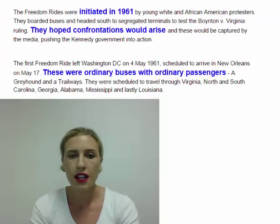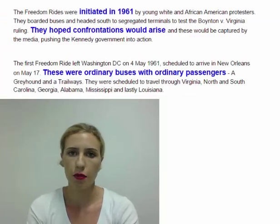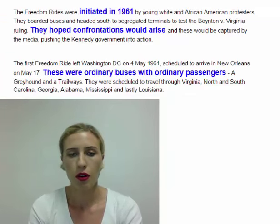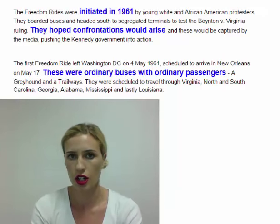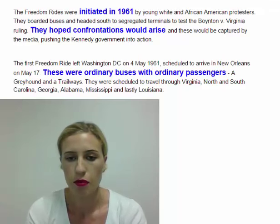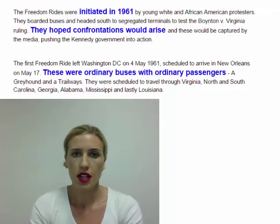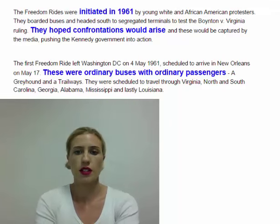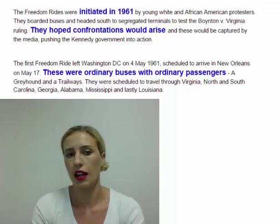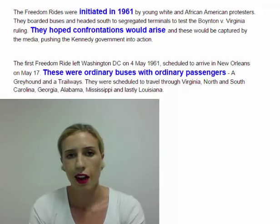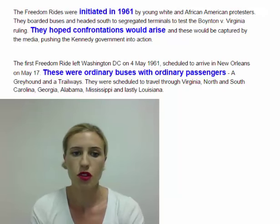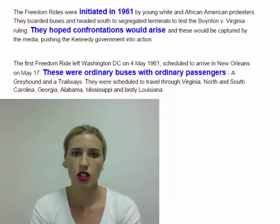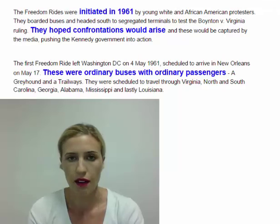The Freedom Rides were initiated in 1961 by both white and African-American protesters. They boarded interstate buses and hoped to challenge the segregation in the southern bus terminals. They wanted to test whether the Boynton versus Virginia ruling really was being enacted in the South. Basically, they hoped that confrontations would arise and be captured by the media, pushing the government to actually do something about enforcing the ruling.